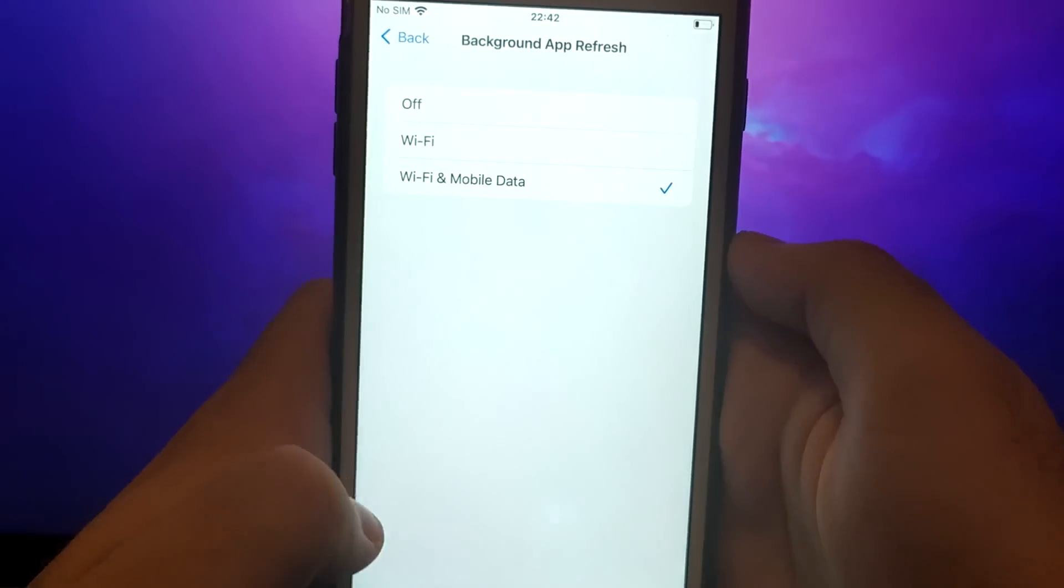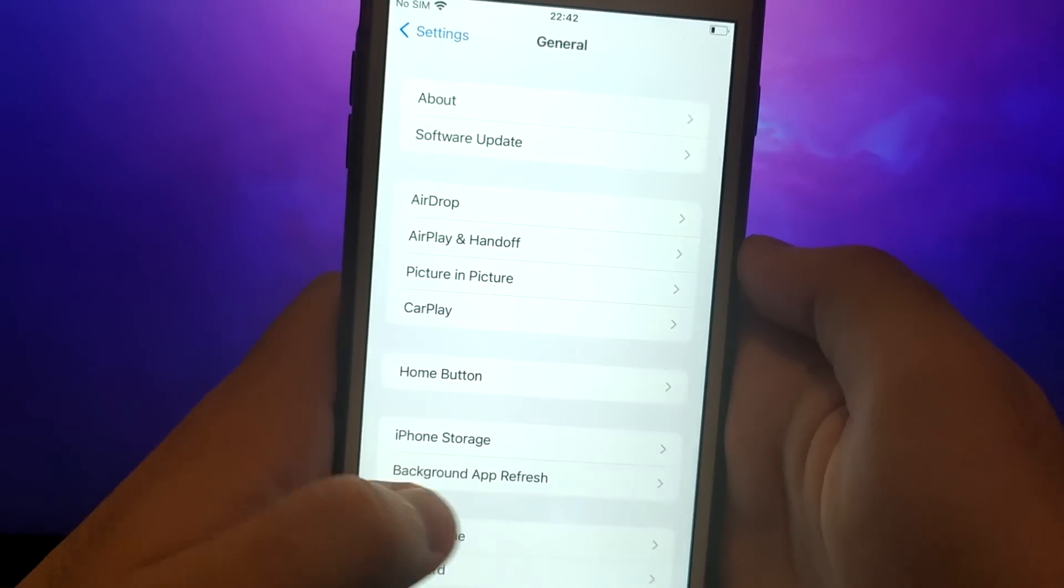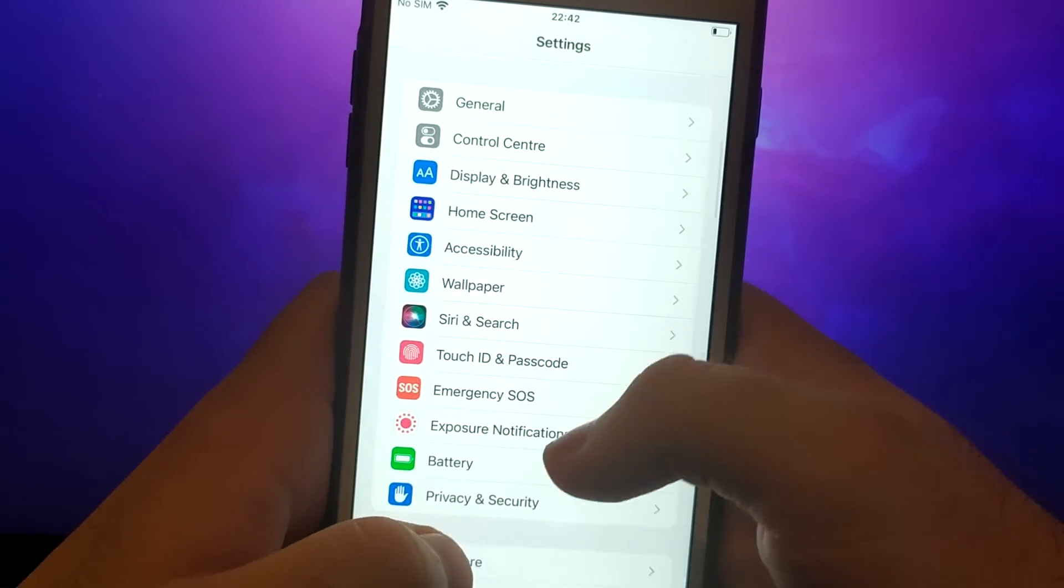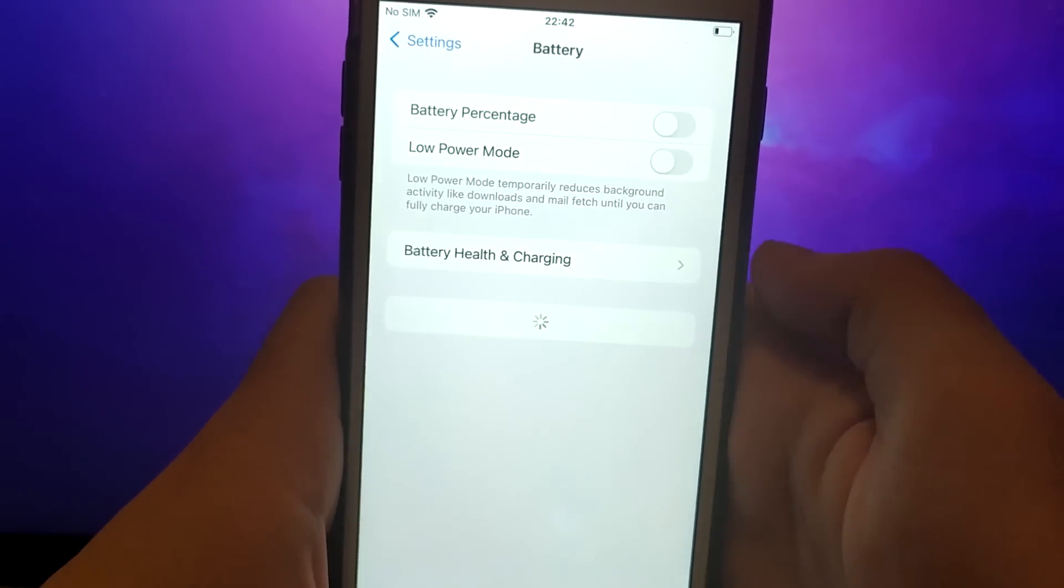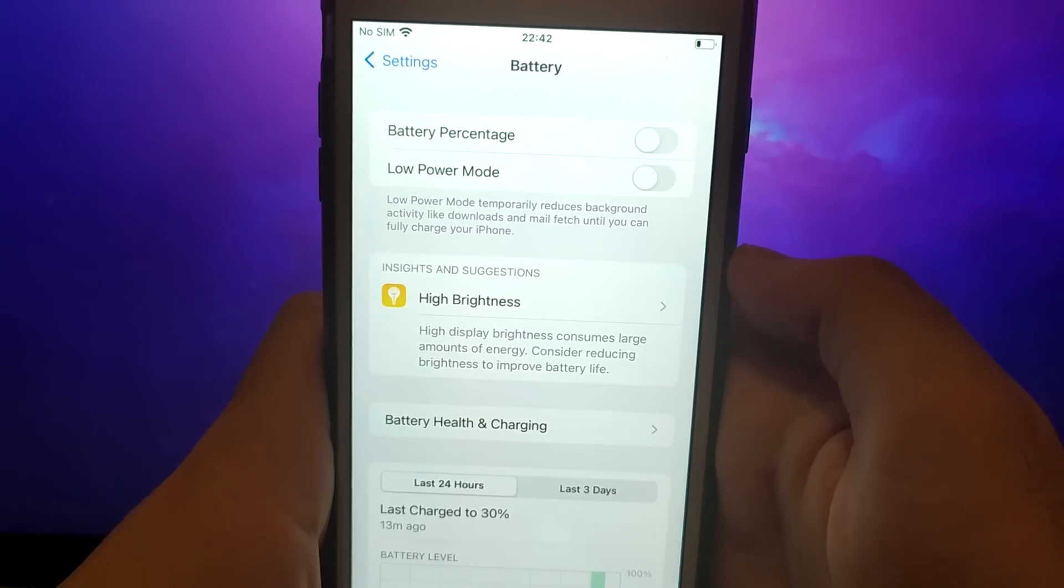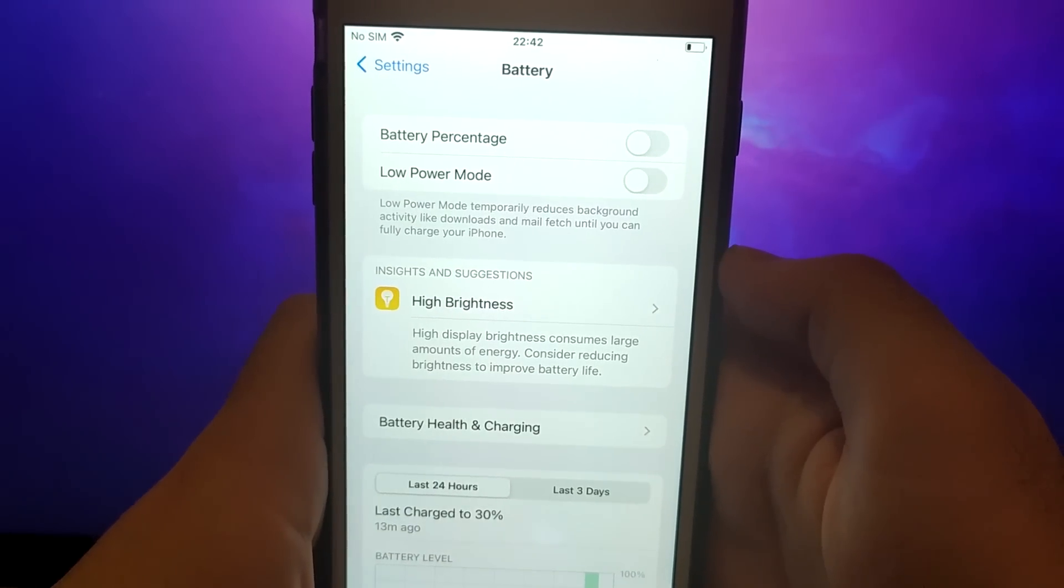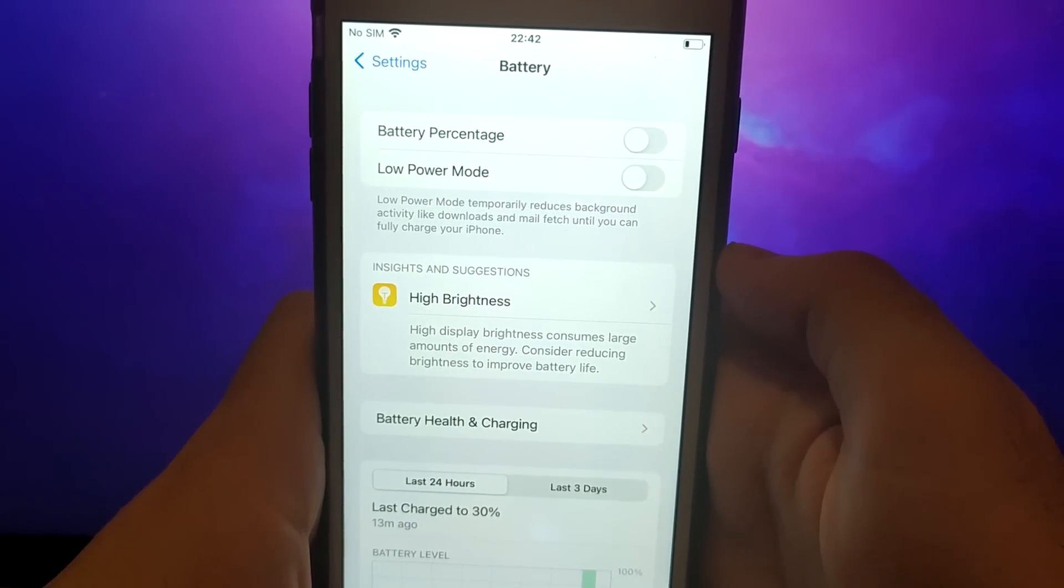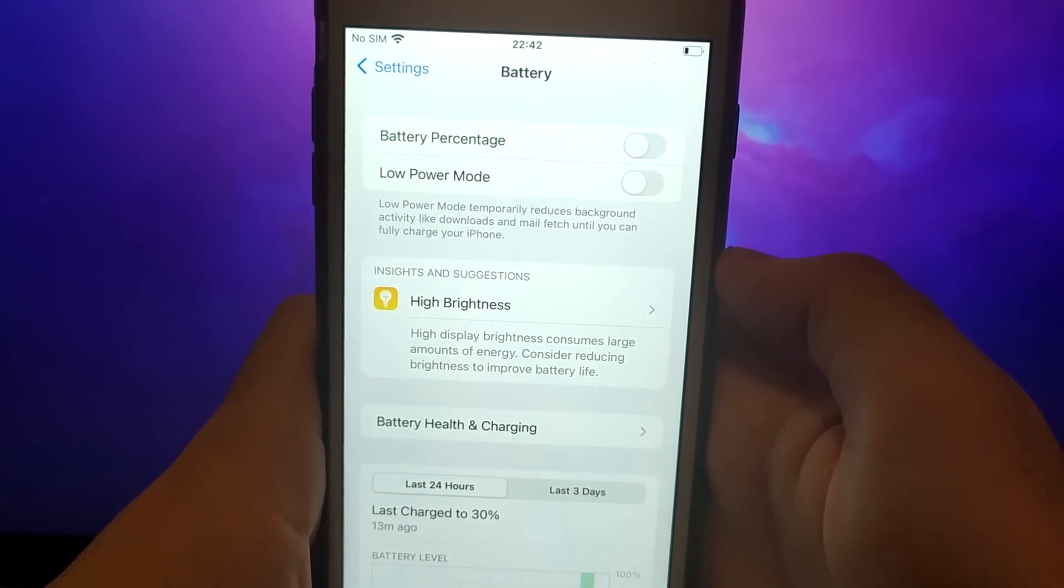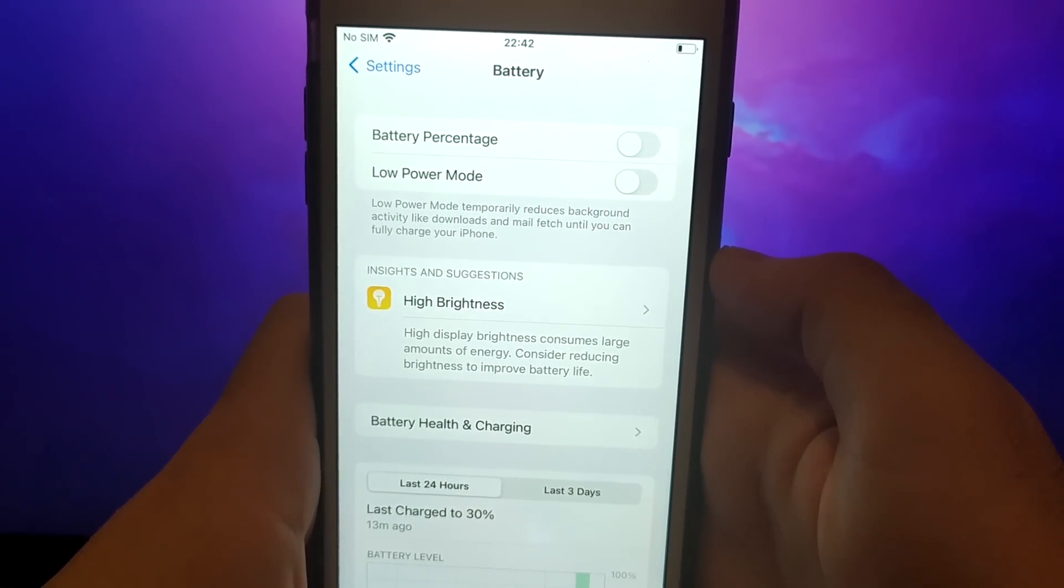Next, go back to the Settings menu and select Battery. Ensure that Low Power Mode is turned off. Disabling this option is important as it can affect the app's performance.